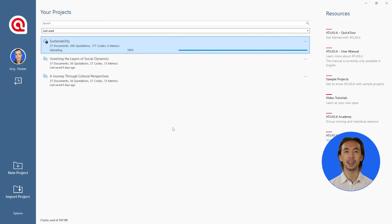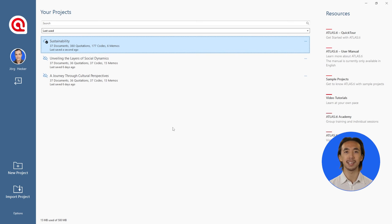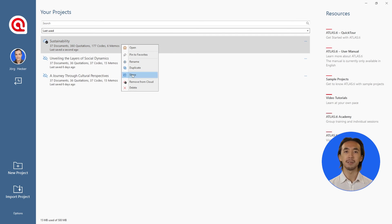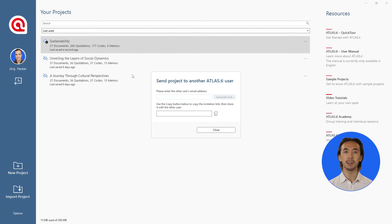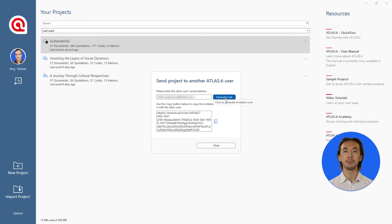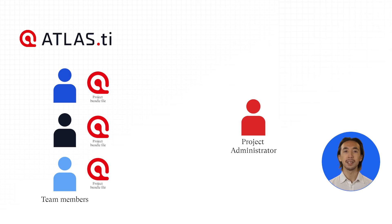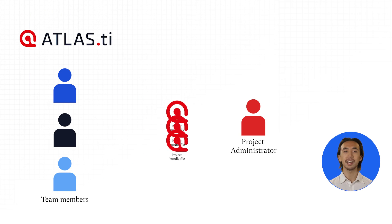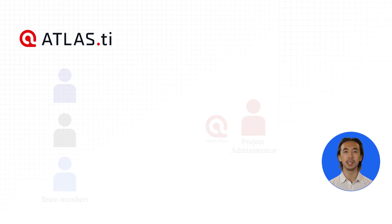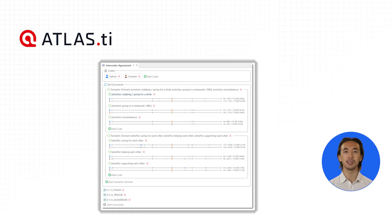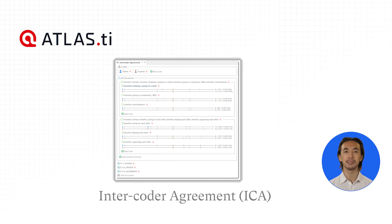Atlas TI also makes it easy to collaborate with others. We can share our project by sending the exported file or sharing the link to the project stored in the cloud. Team members can work on their own copies of the project at the same time. Each person's copy of the project can then be merged together, and we can calculate the intercoder agreement.